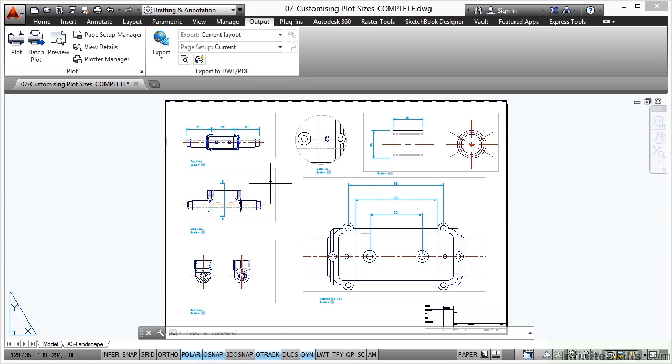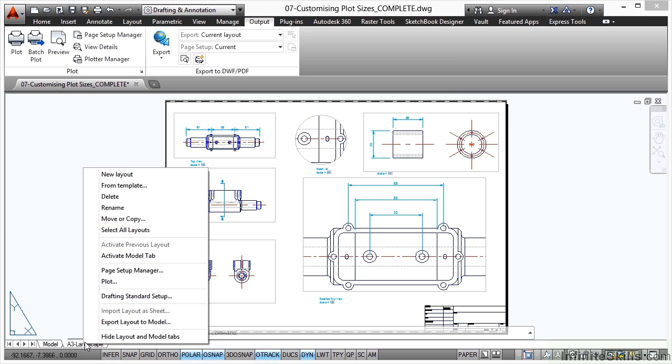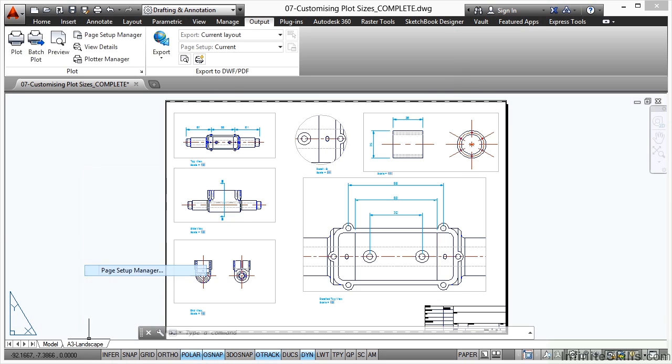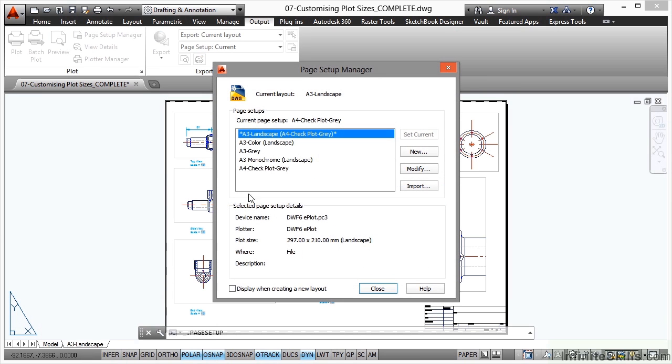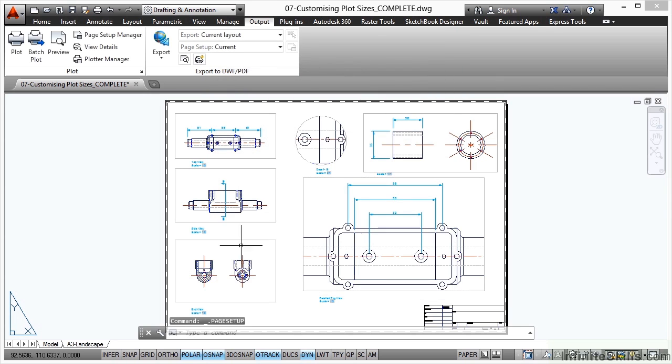What I've showed you there is how to customize your plot size to an A4 sheet so that you can shrink it down to a smaller sheet and take the drawing on site. If I right click here and go to page setup manager again and double click the A3 gray, that will update and it's now on an A3 sheet size. So that's how you can customize your plot size to your advantage when you're plotting in AutoCAD.